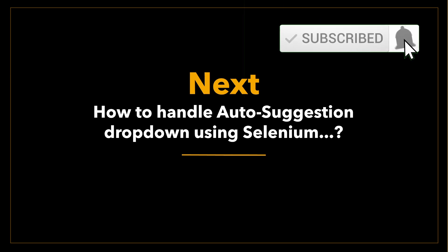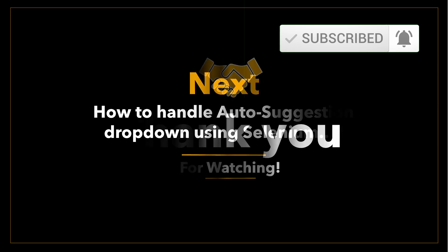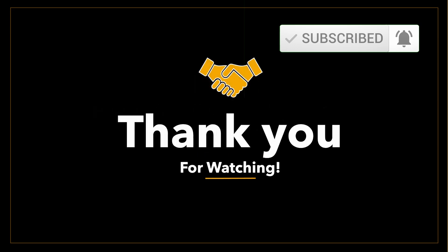If you haven't already, make sure to subscribe and hit the bell icon to stay updated. Thank you so much for watching.